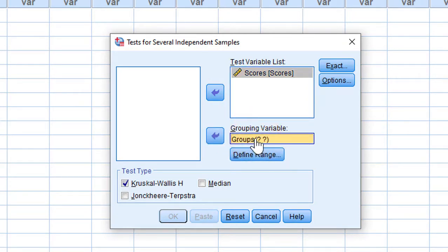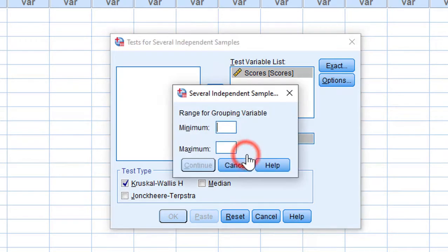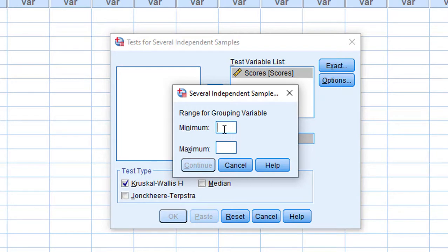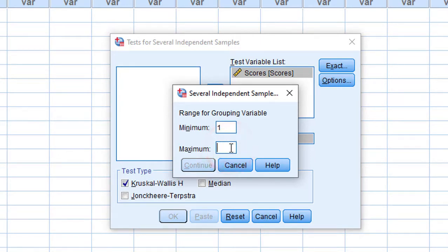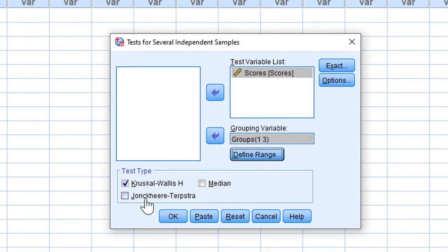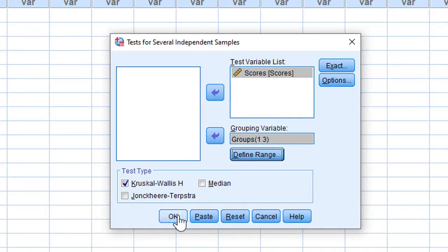The range is between minimum and maximum. I coded the variables from one to three, so I put the minimum as one and the maximum as three, then click Continue. I've already checked the Kruskal-Wallis H test option.